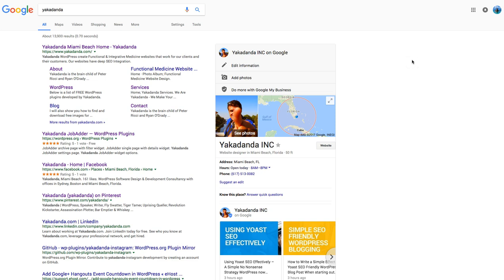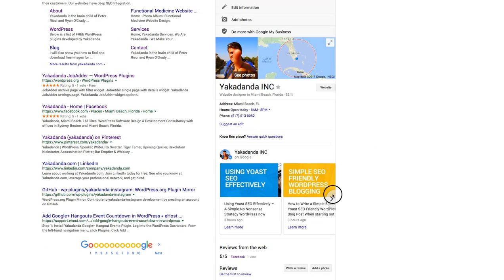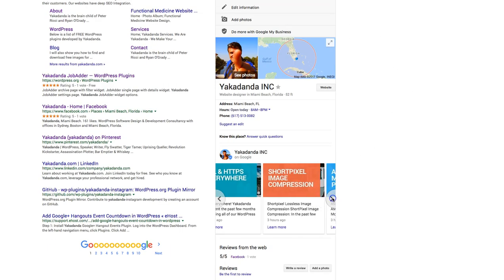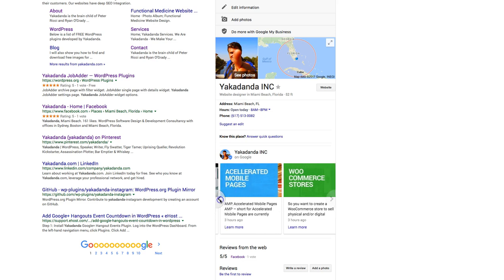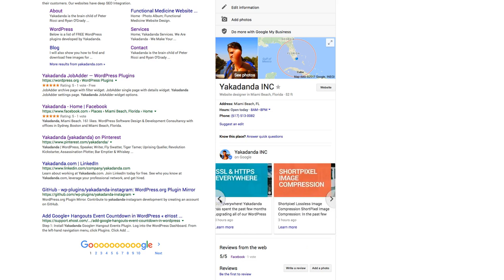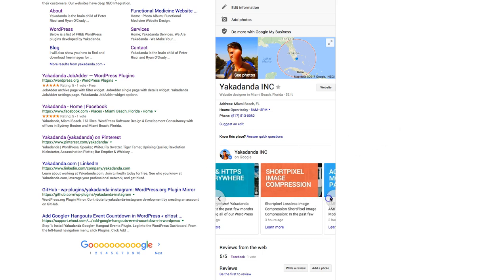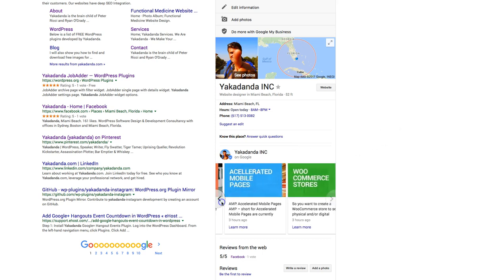Hello everyone. Google My Business has just announced a new feature for everyone — it was pretty much reserved for the popular and famous beforehand, but now you can actually post. When someone does a search for your name, or your business name more importantly, what comes up is these articles. You can actually have articles in a post now.